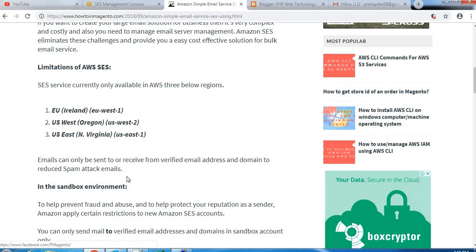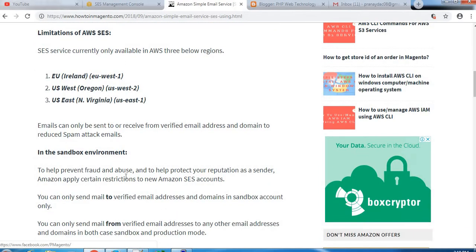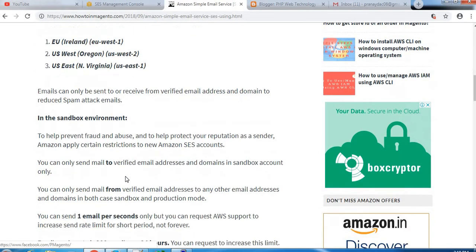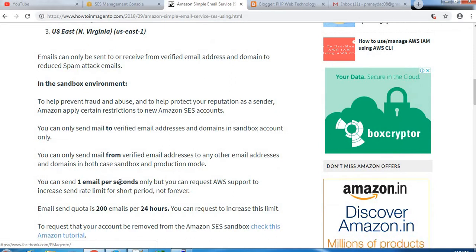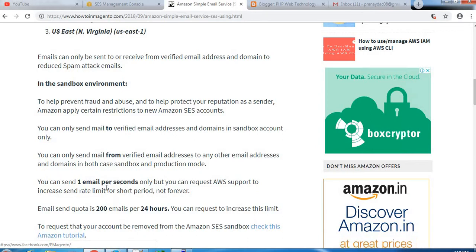Emails can only be sent to or received from verified email addresses and domains to reduce spam attacks. In the sandbox environment, to help prevent fraud and abuse and to help protect your reputation as a sender, Amazon applies certain restrictions to new Amazon SES accounts.